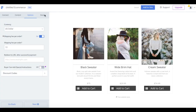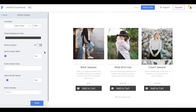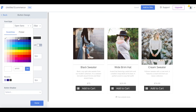Now you've reached the fun part — customizing your eCommerce app. You can easily customize the size, font, color, and border of your app to fit seamlessly with your site's aesthetic. For example, if you wanted to edit the buttons in your eCommerce app, you'd select Button Design and then customize the color, size, border, background, and font.